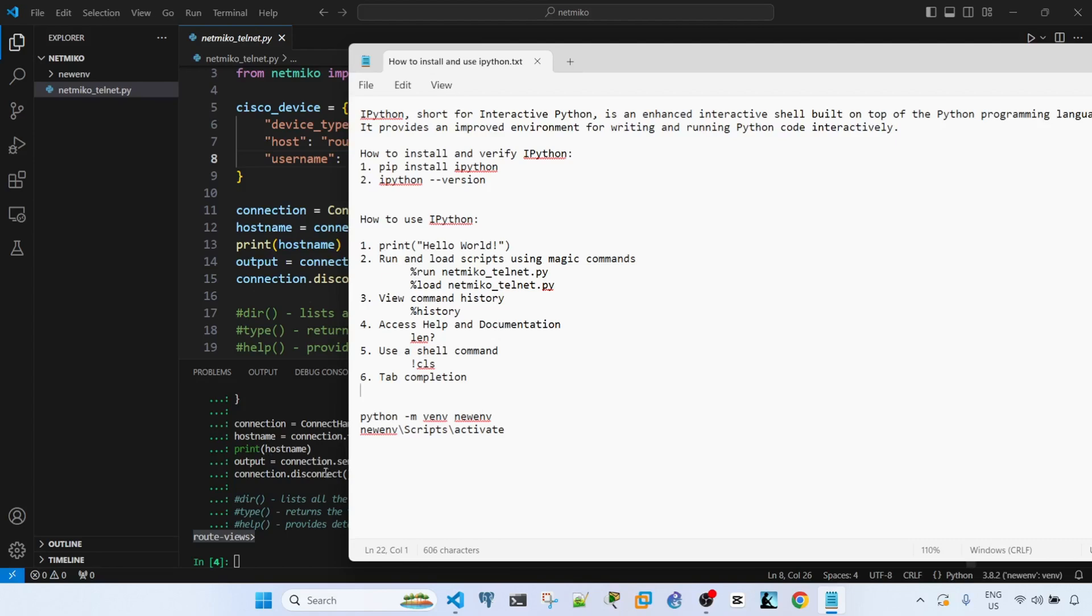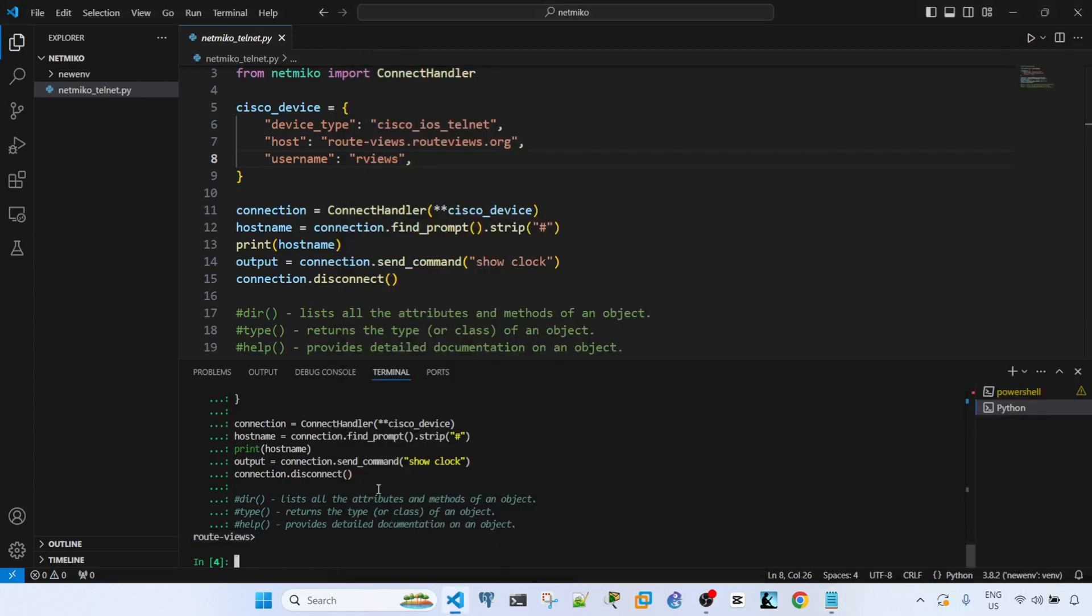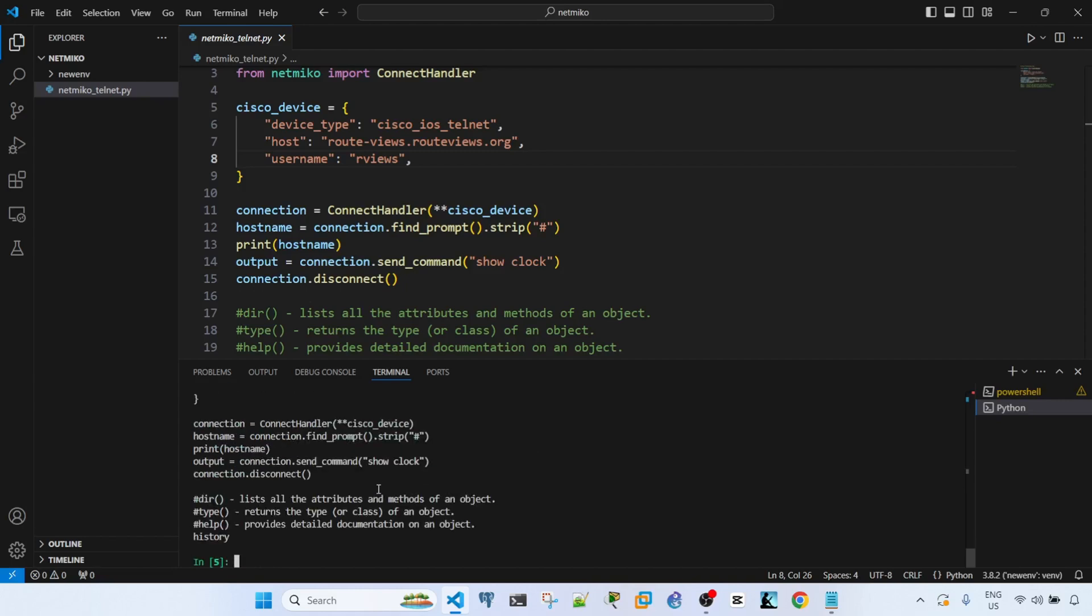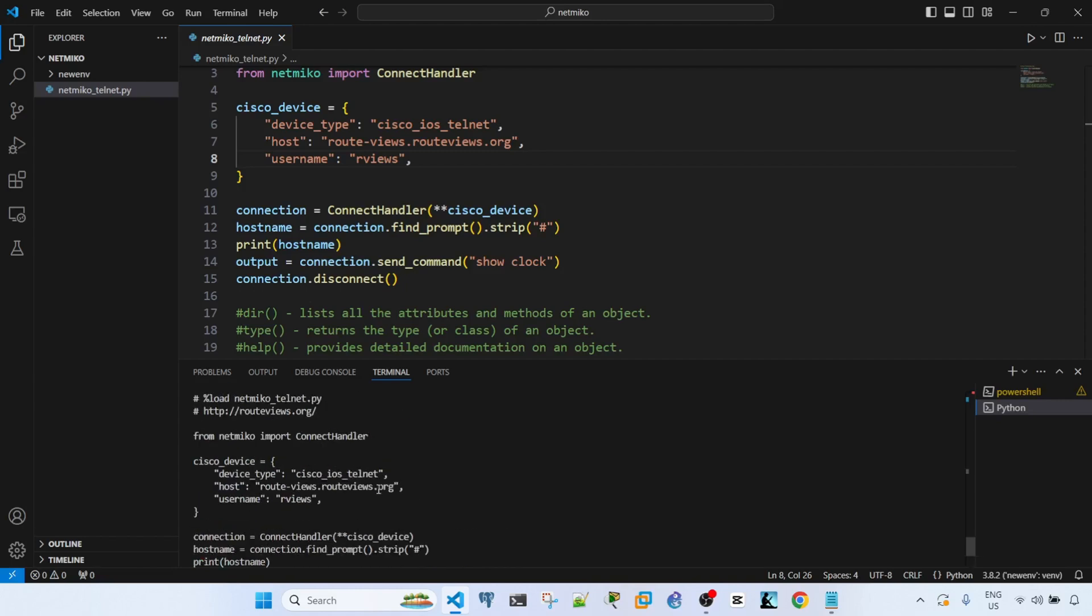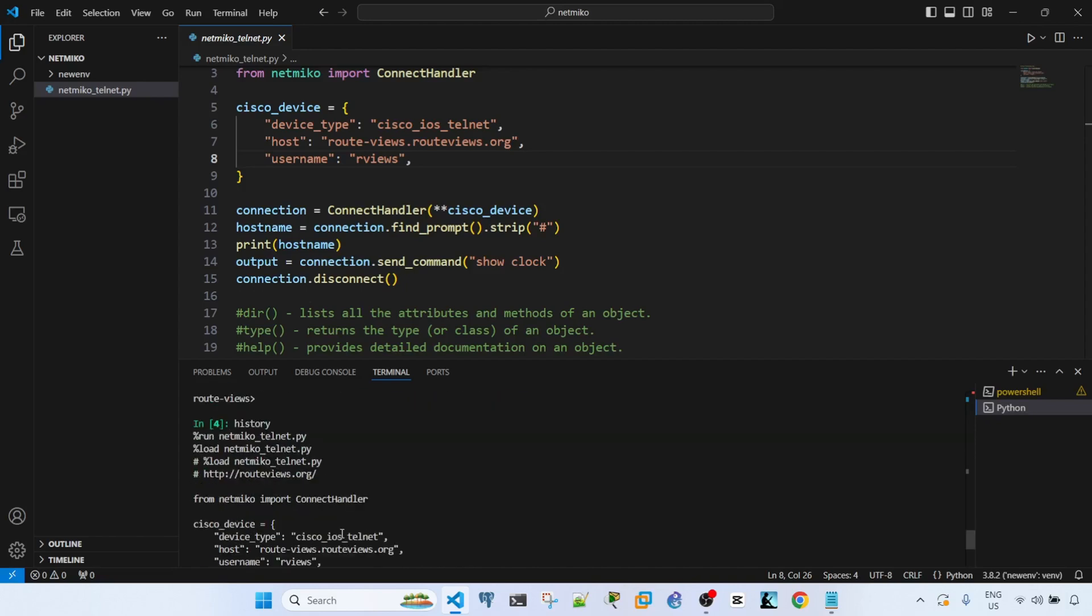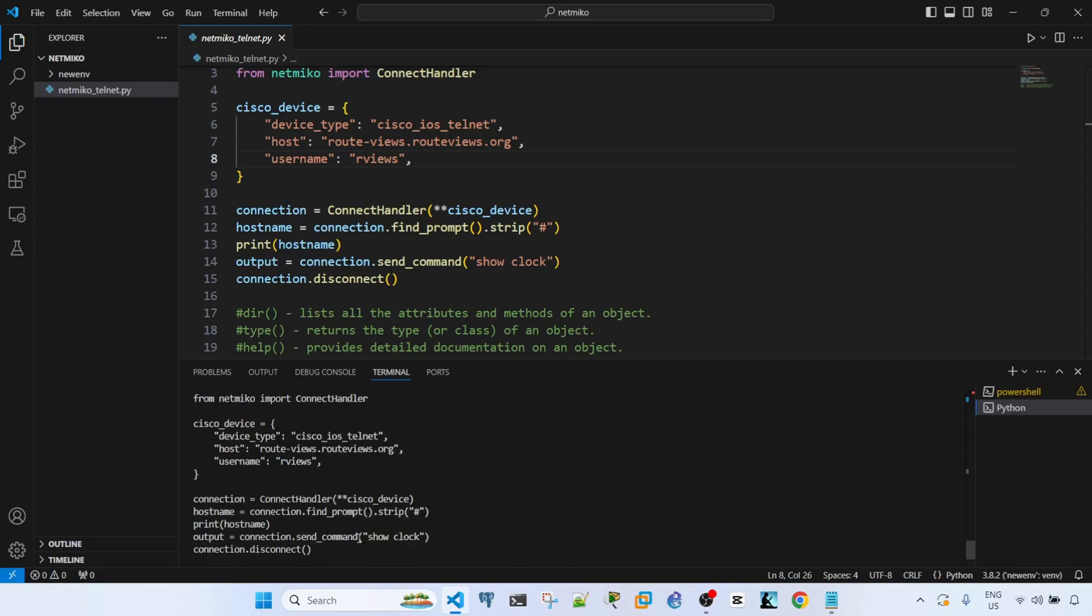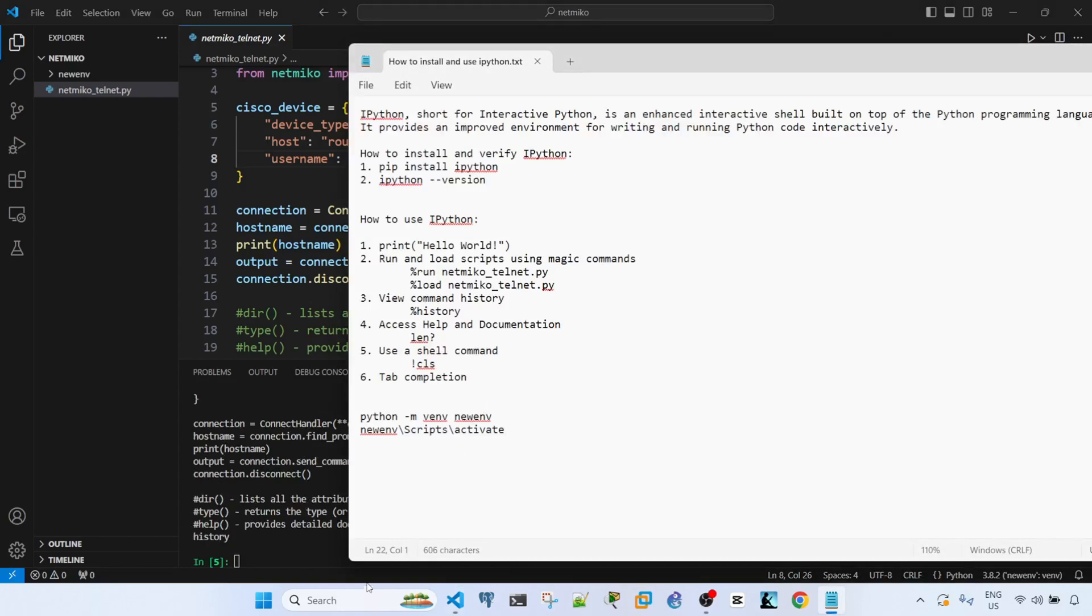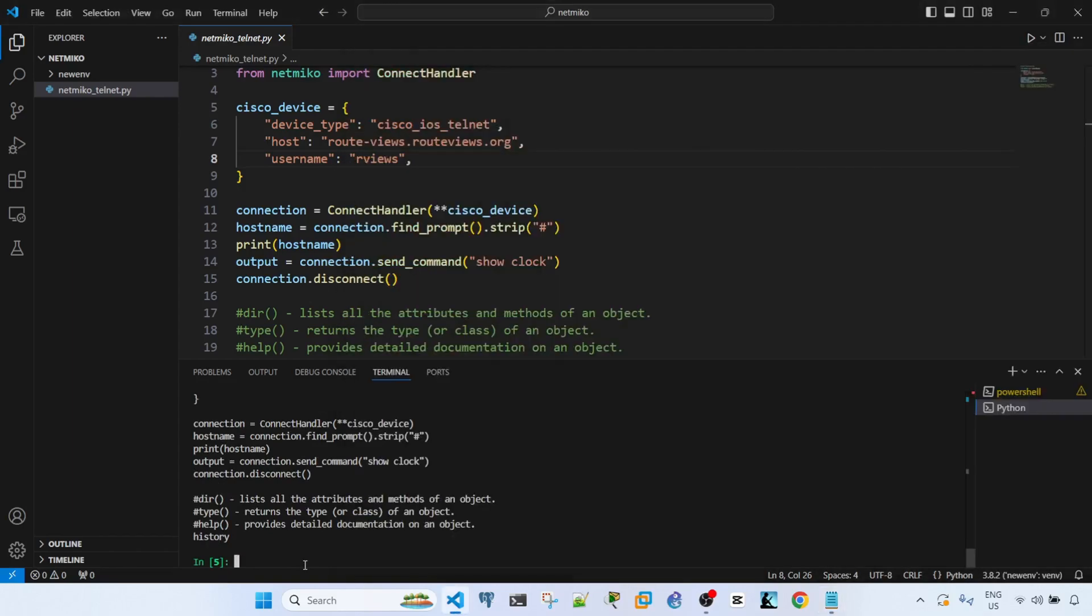You can also view the command history. To do that you can just type history and then enter. You can see these are all the commands that I entered in this interactive shell.